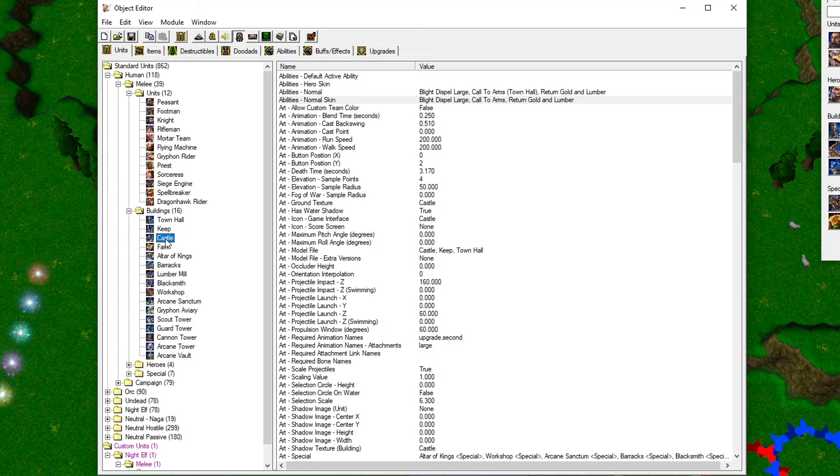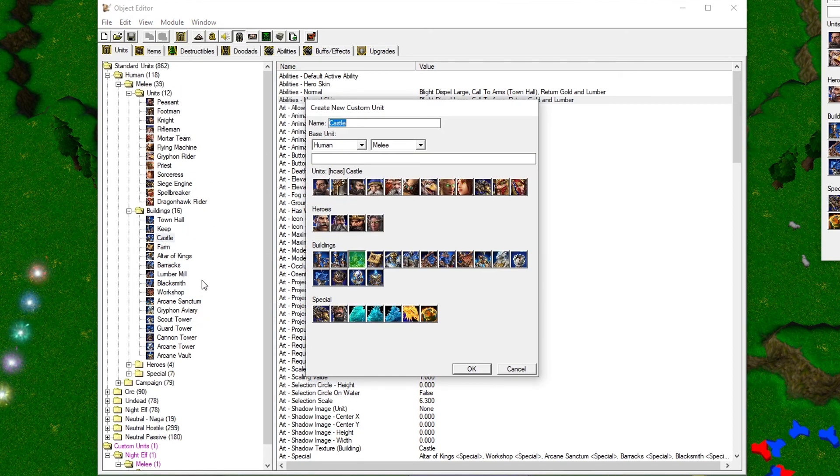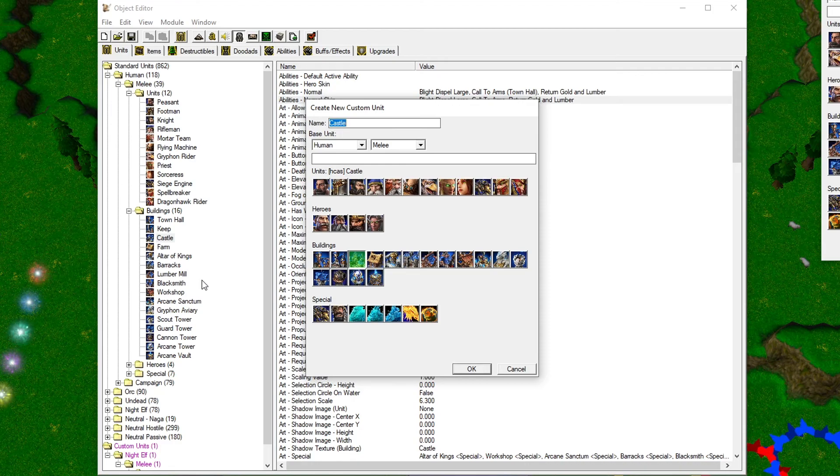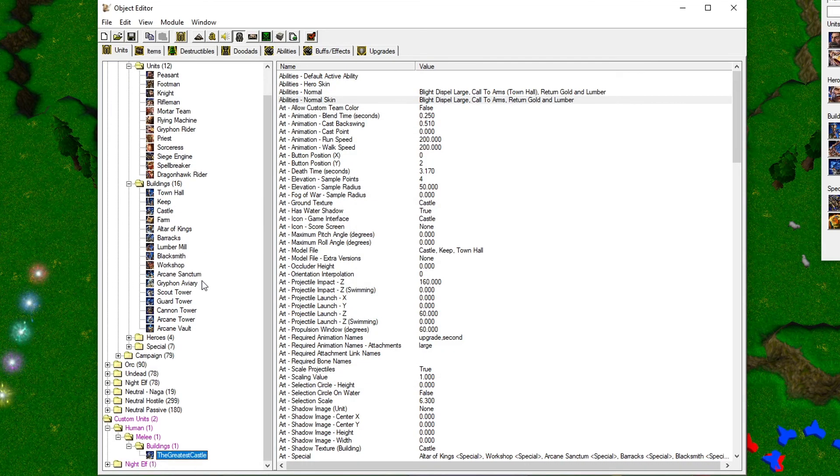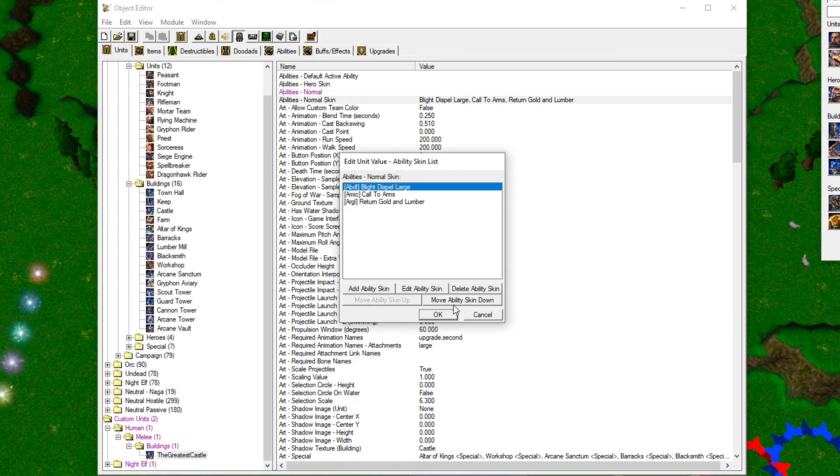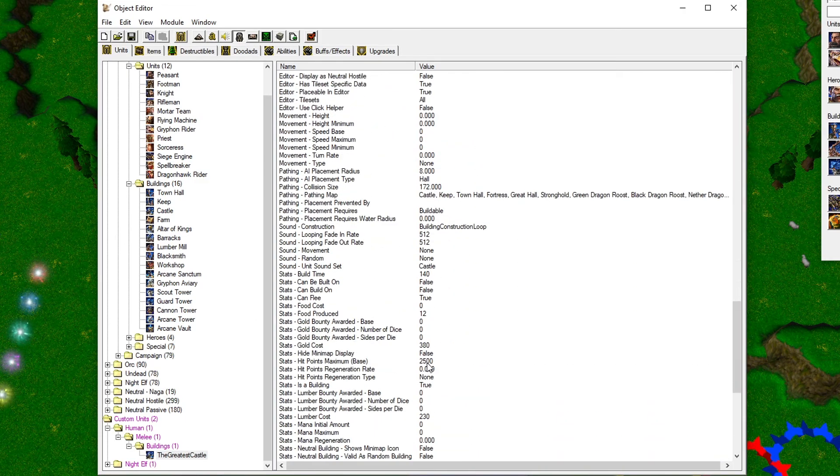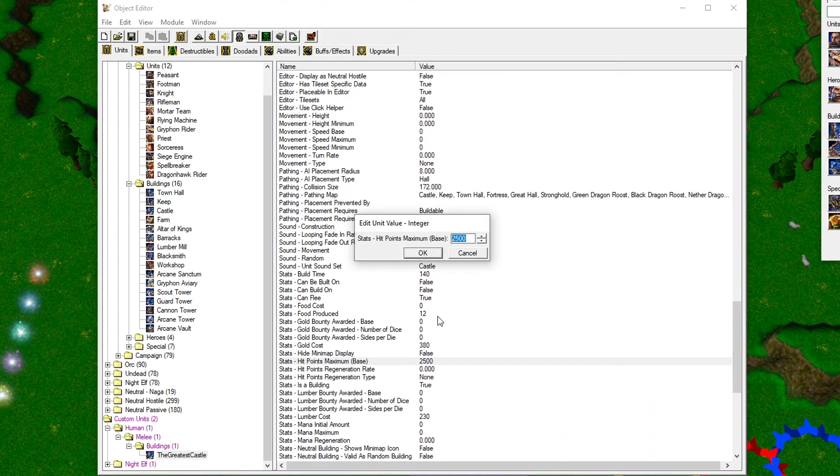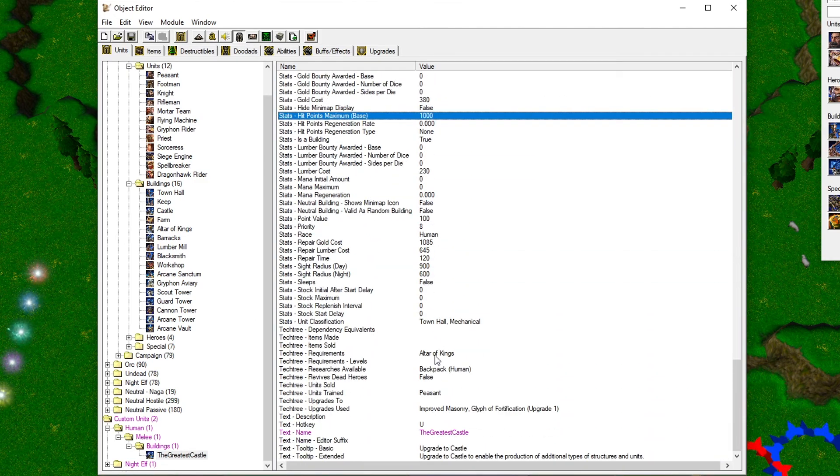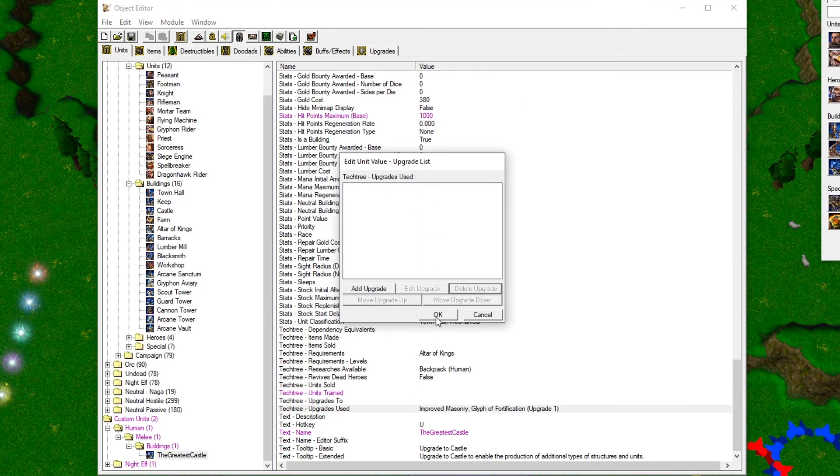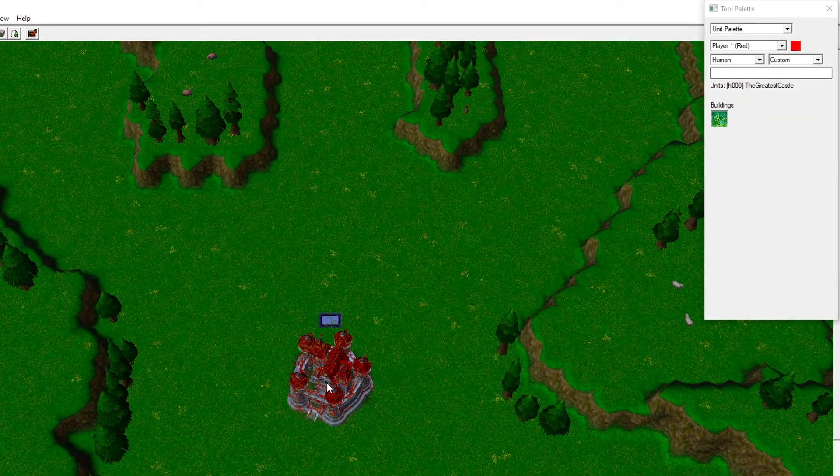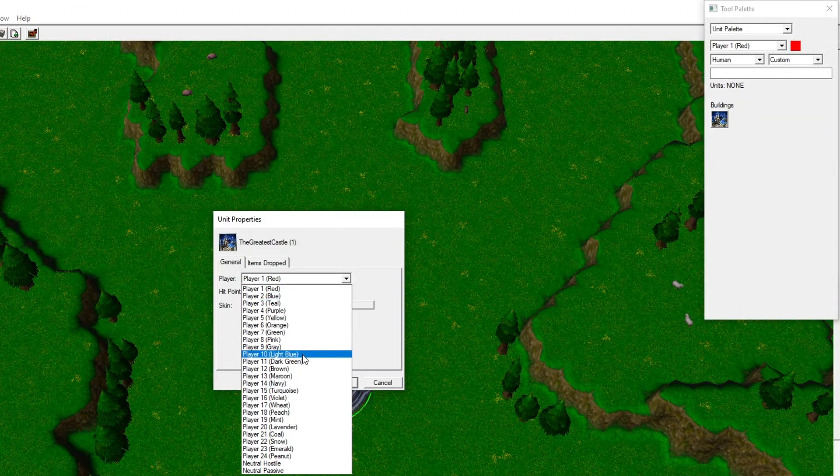In the Object Editor, find the castle in the folder Human Melee Buildings, create a custom unit from it, and give it a super original name like The Greatest Castle. Remove its abilities, set the HP to 1000, and remove any trainable units from it. Place it in the map and assign it to Player 11.